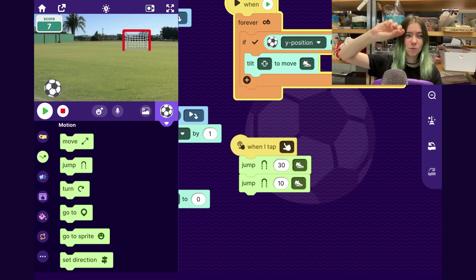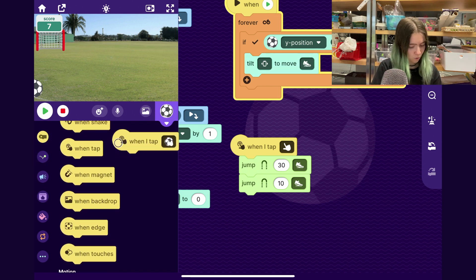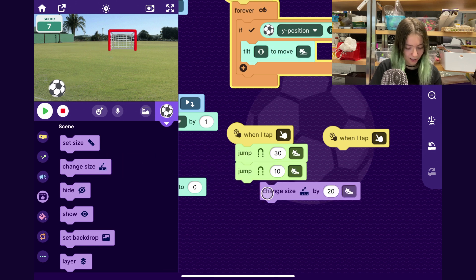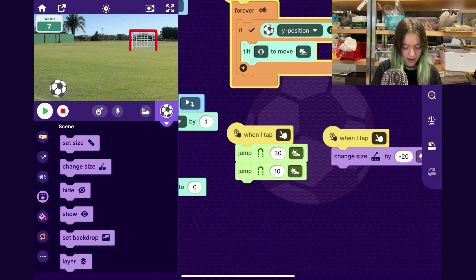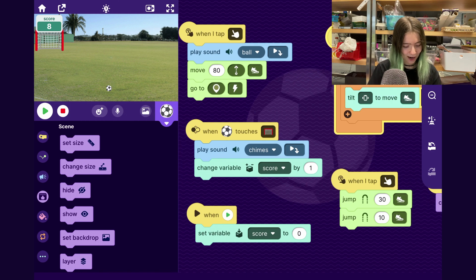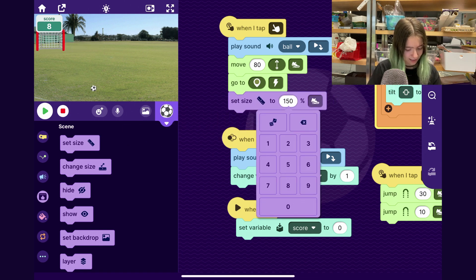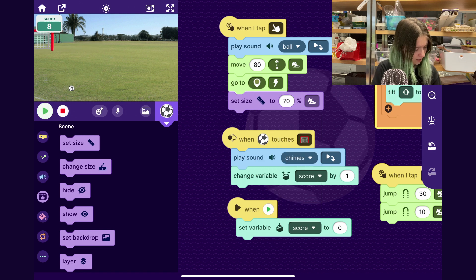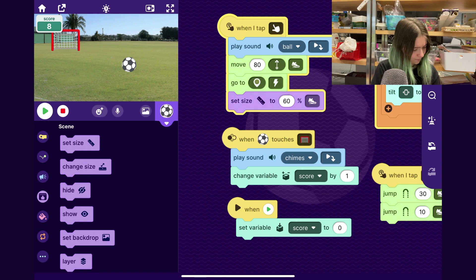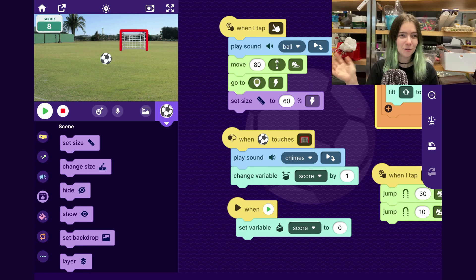I'll also make it so the ball gets smaller as it goes away from the player. I'll drag out another When Tap Anywhere block and say change size by negative 20. Now when I tap on it, it's like it's going away — it gets smaller. It's staying small, so I'll go and also set the size back when it returns to its position. I'll set size to 60 when it goes back. Those are just some ways you could animate the sprite — you could honestly try anything you want as well.